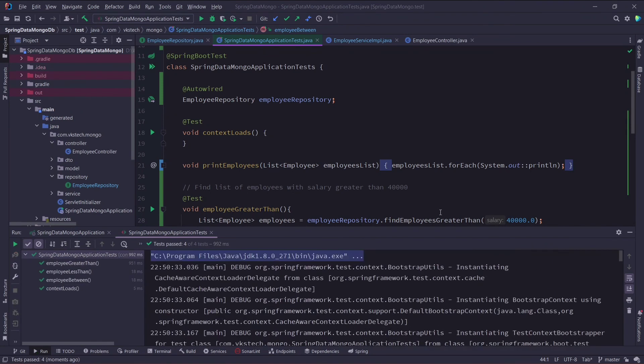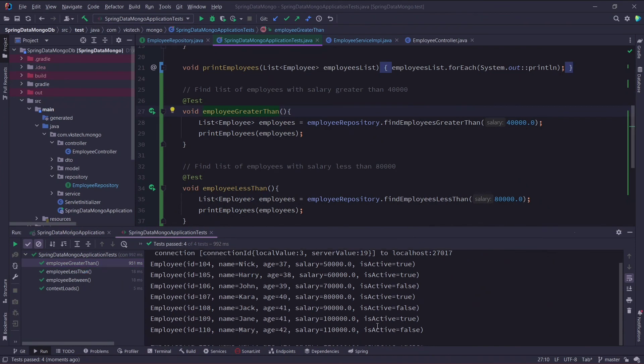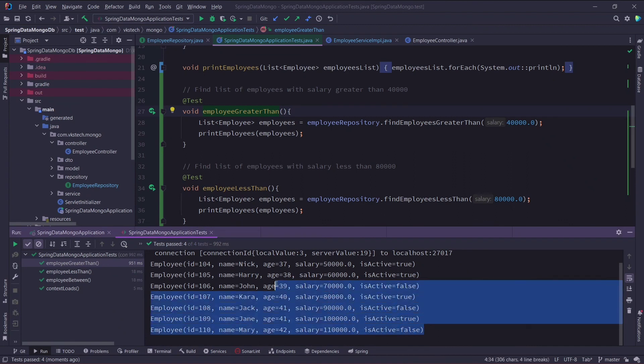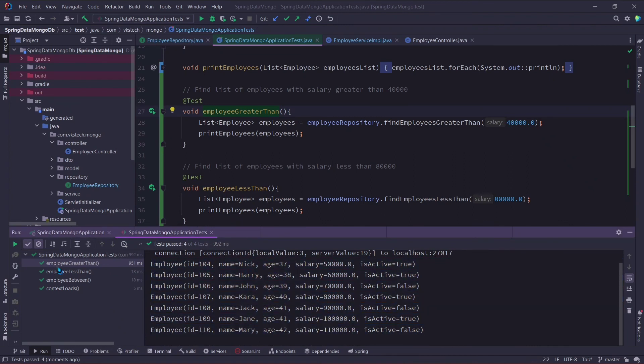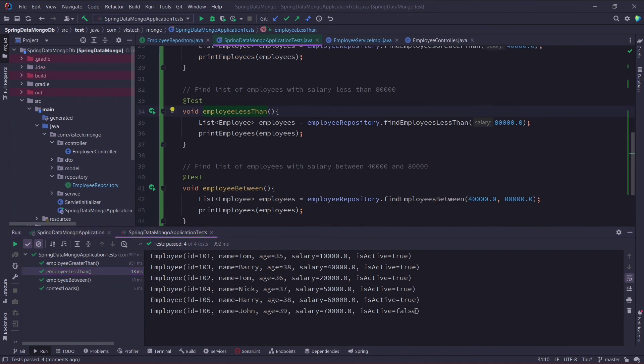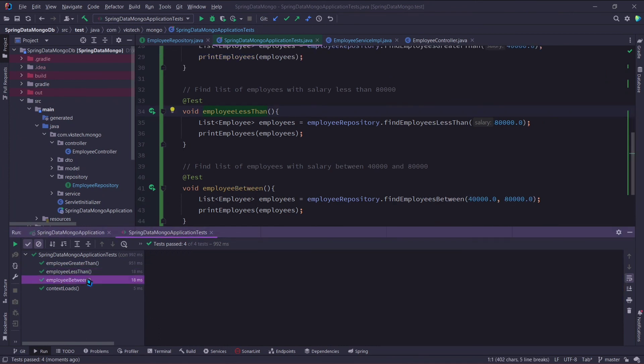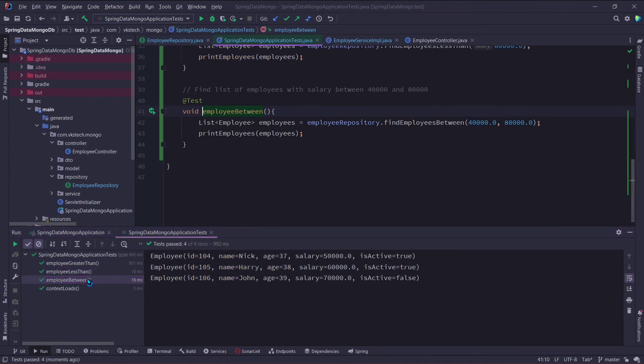Now let's run the test cases. As you can see all of our test cases have successfully passed. If I check the first test case, then here we can see all the employees with salary greater than 40,000. If I check the second test case, then here we have all the employees with salary less than 80,000. And for our last test case, we have all the employees with salary between 40,000 and 80,000.